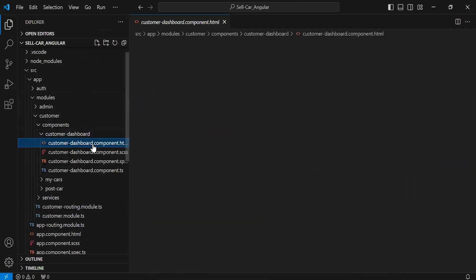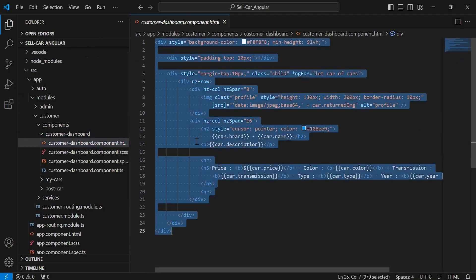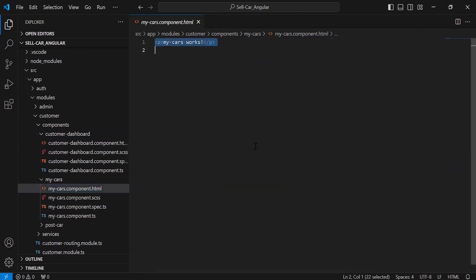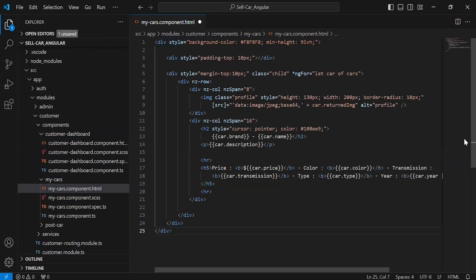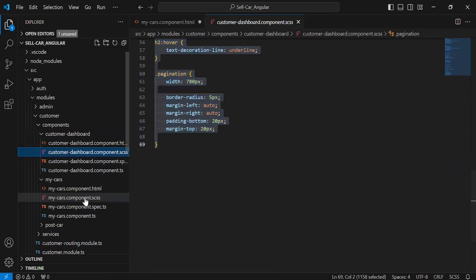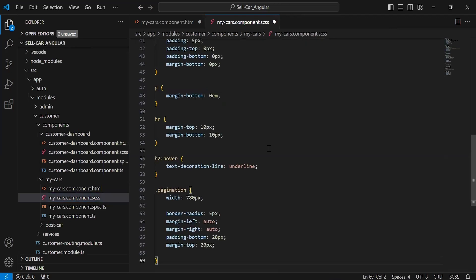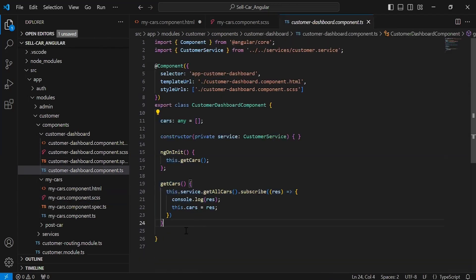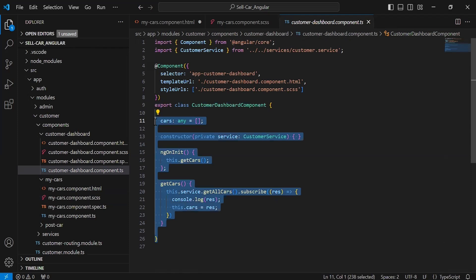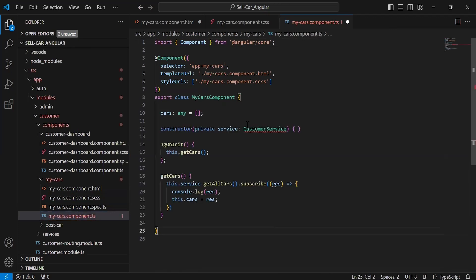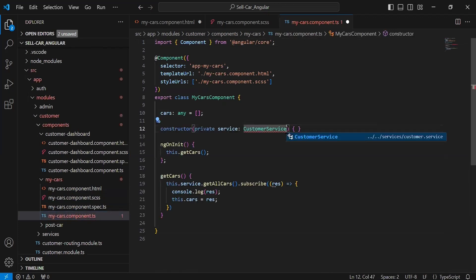Let's go to the customer dashboard component HTML and copy the template. I'll paste it inside the My Cars component HTML. After this I'm going to copy the styling properties into the My Cars component SCSS. Then I'll copy the code from the dashboard component TS and paste it inside the My Cars component TS, importing the customer service.